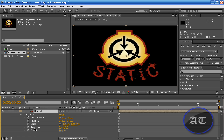You see Opacity, Rotation, Scale, Position, and Anchor Point. These are the five properties. They all have shortcuts. A is Anchor Point, P is Position, S is Scale, R is Rotation, and T is Opacity. I don't know why it's T.